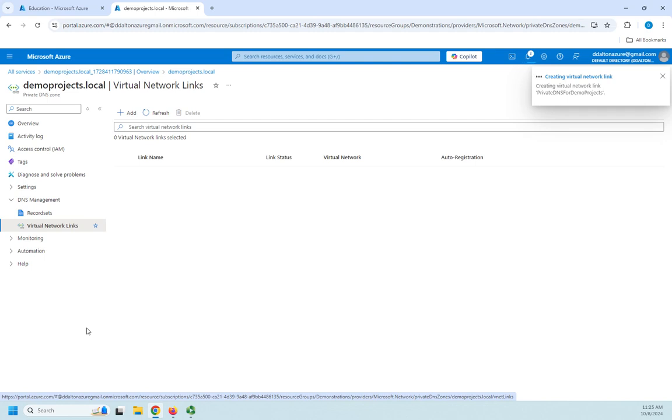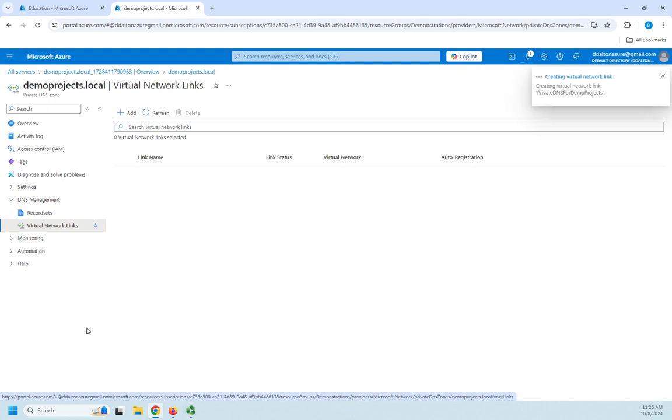So this is going to create a link between my DNS demo projects.local zone and my virtual network for my demo projects virtual network. And then because I enabled auto registration I don't have to manually create anything. Now I can if I want to.